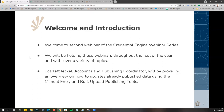I am Scarlett Jekyll, the Accounts and Publishing Coordinator for Credential Engine. Today I will be providing the overview of how to update your already published data into the credential registry.